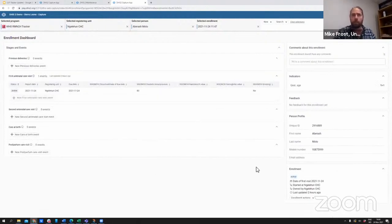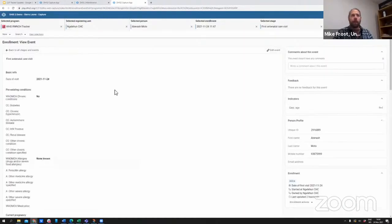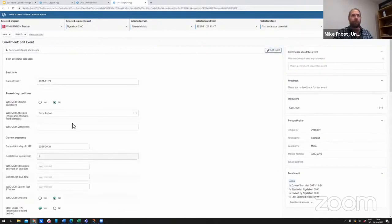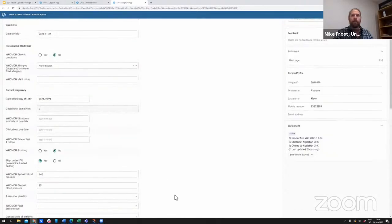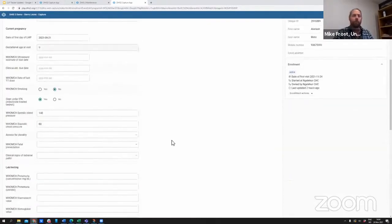You'll see that this is coming with additional features like the enrollment dashboard, giving you a quick overview of the various stages and events. It allows you to quickly open up any existing events to see what was previously reported and edit that event if needed. The information is also feeding into the indicators and feedback at this point.